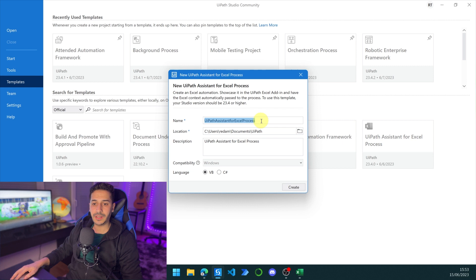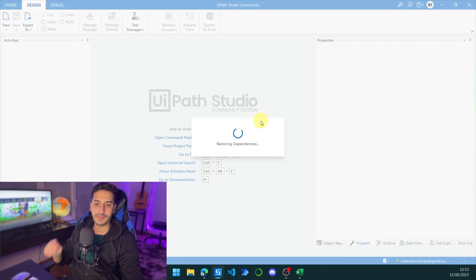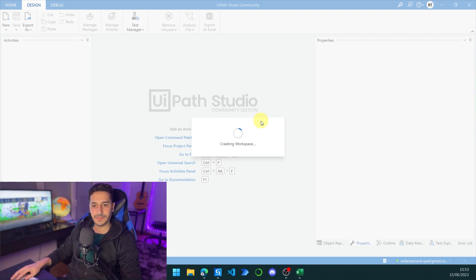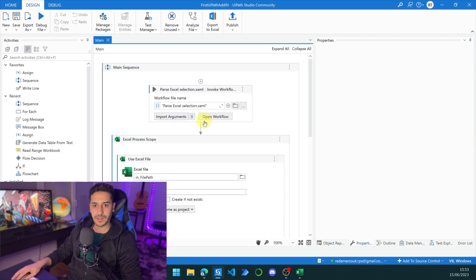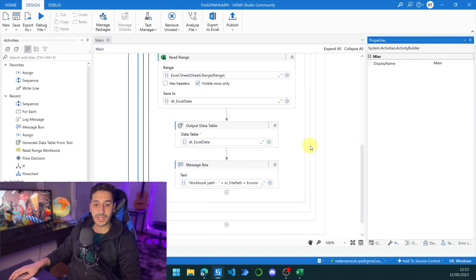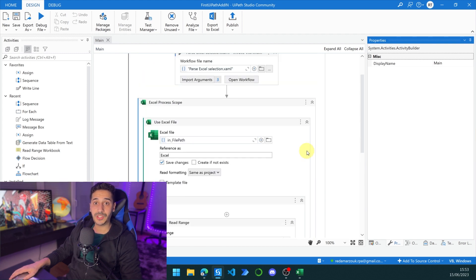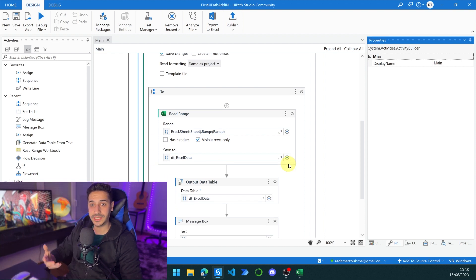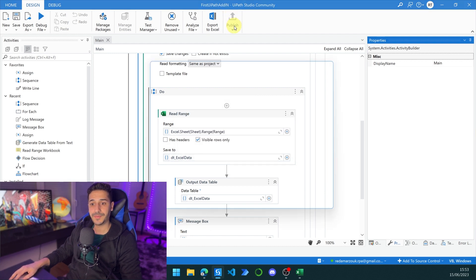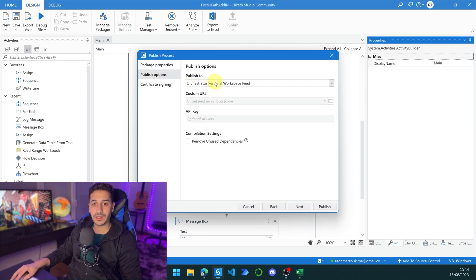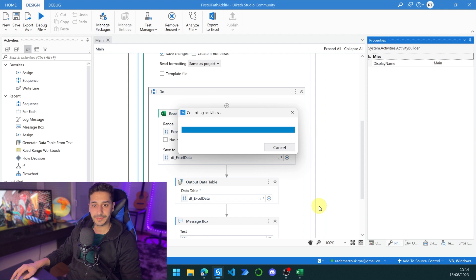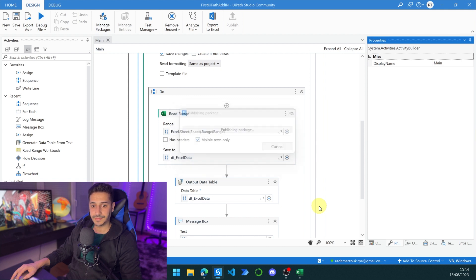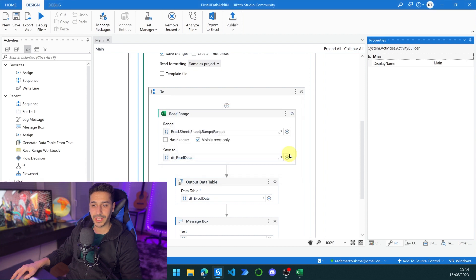Let's name our template First UiPath Plugin, or Add-in. So now we have the process ready. We can actually publish this exact process and it's going to work. It's a simple process that shows us what we have already selected in the Excel sheet. Let's click on Publish. Let's keep it like this, we don't need to change anything. Just keep this as personal as well, so it will be easier. Let's click on Publish. Projects Published Successfully. Let's click on OK.